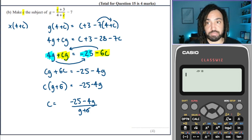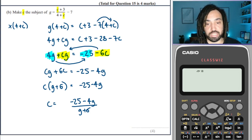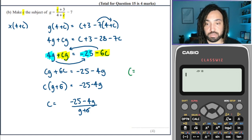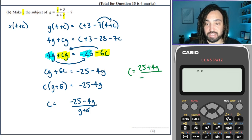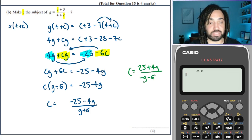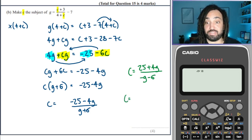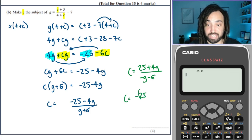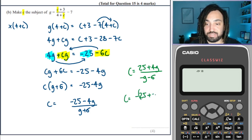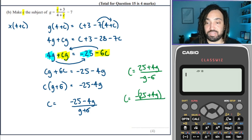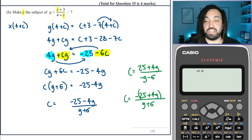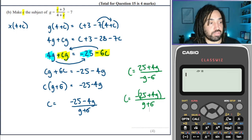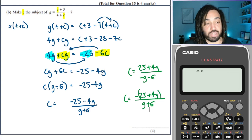You might have that written slightly differently. You may have ended up with 25 plus 4G over minus G minus 6, or negative 25 plus 4G in brackets over G plus 6 — they're all equivalent, so you'll still get the marks. I hope you enjoyed that, I'll see you in the next one.